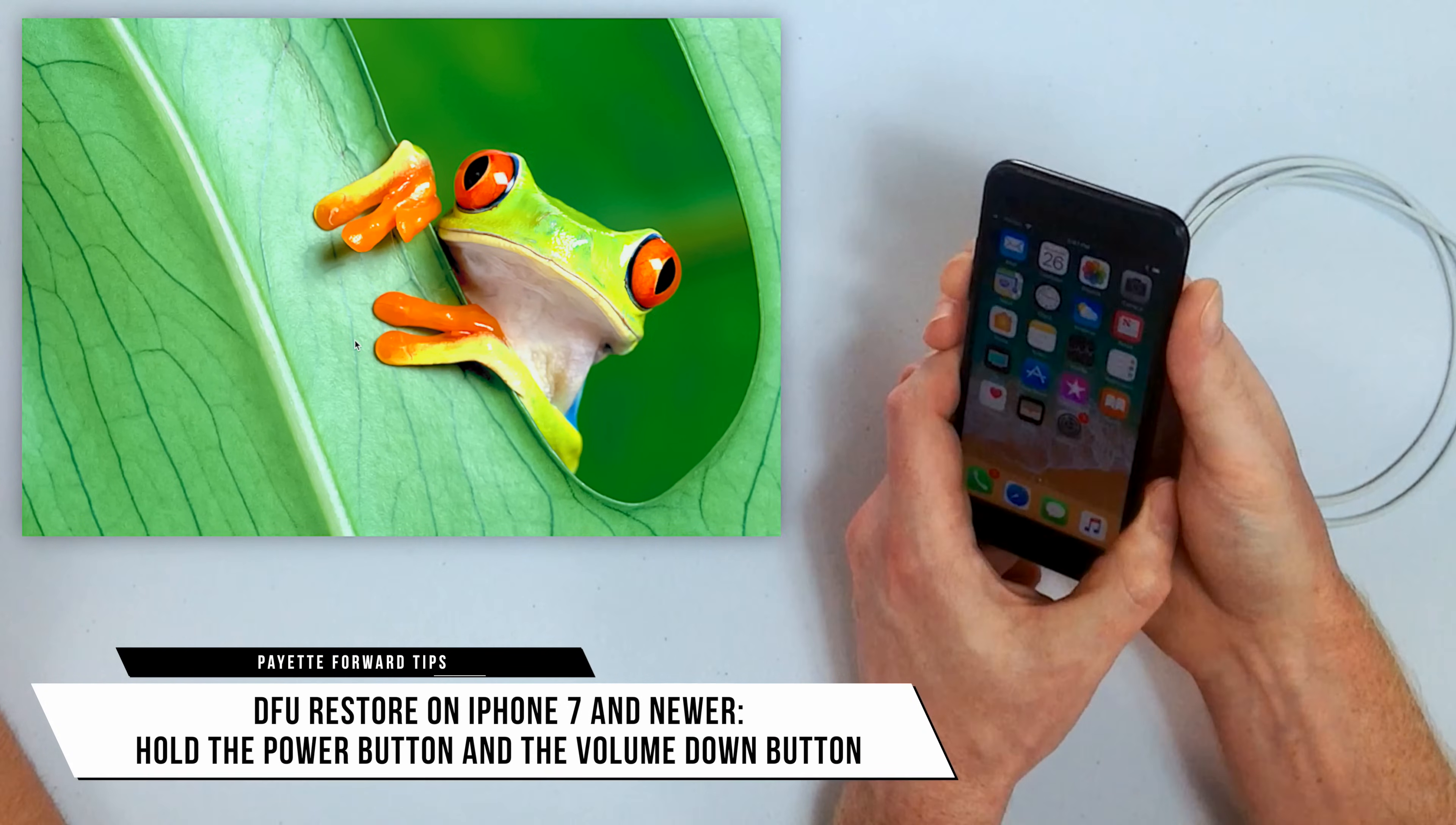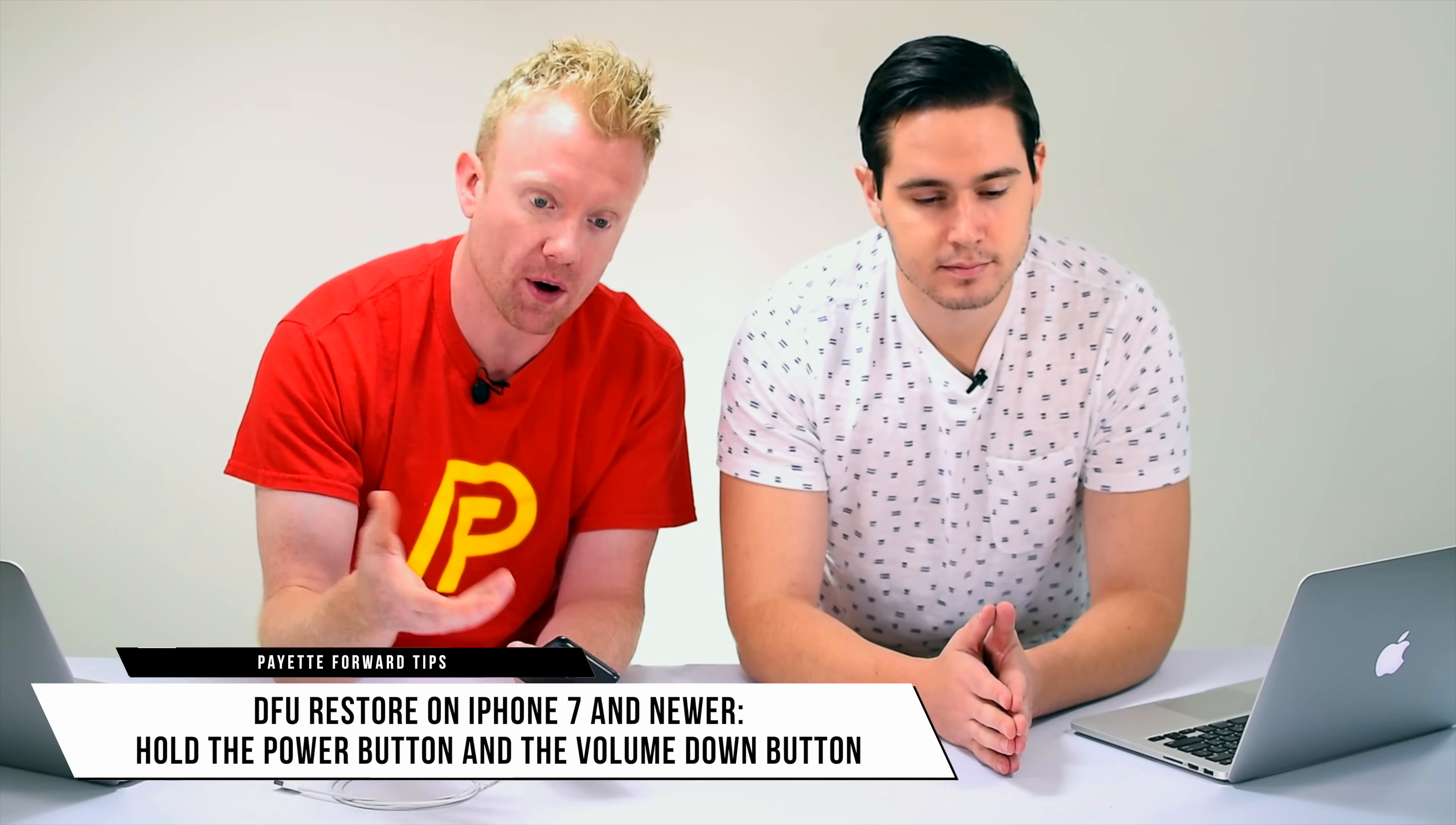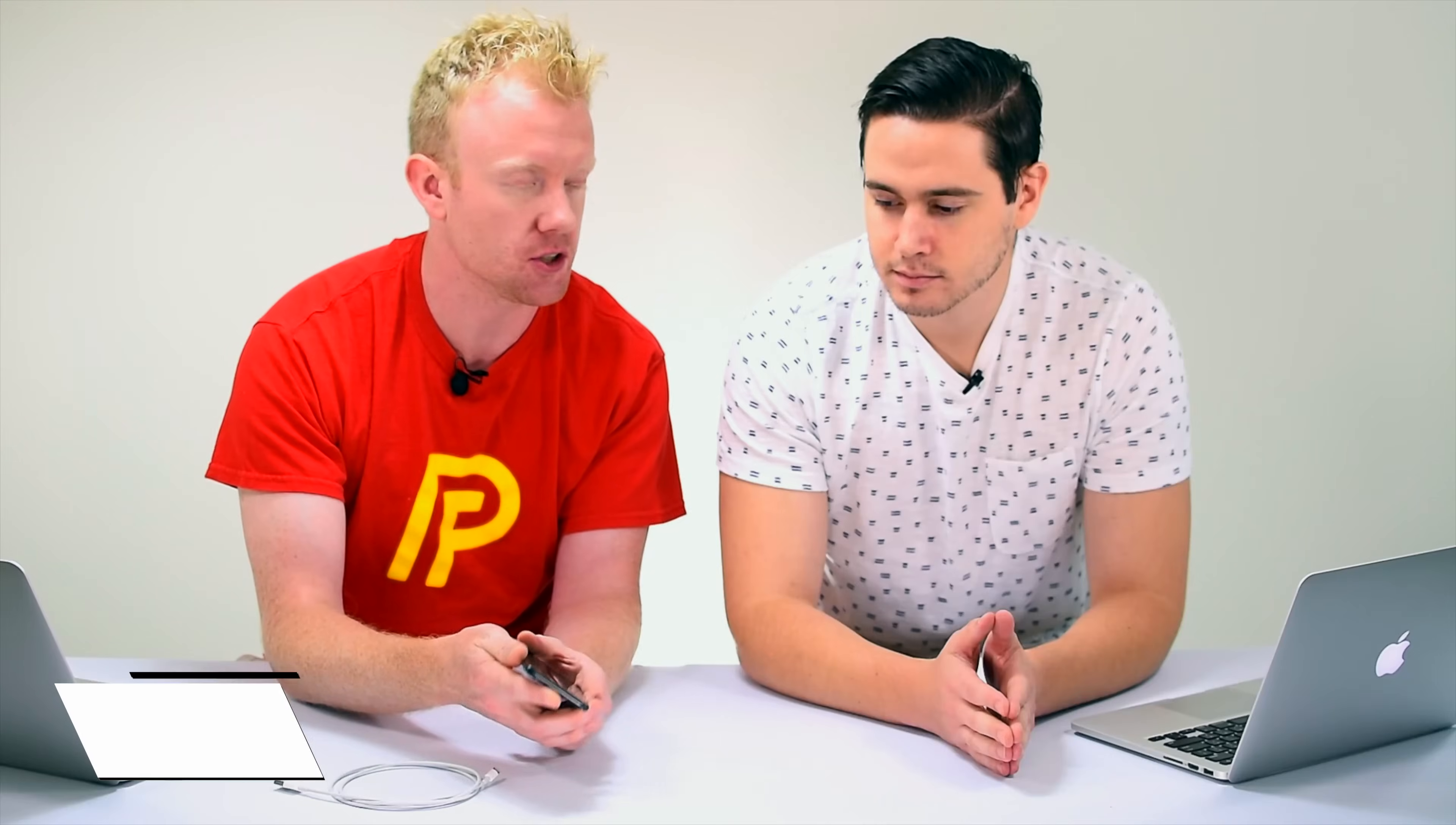That's just because with the iPhone 7 they created a new home button that isn't a physical button, so they needed something that they could actually click in case the phone is off. So let's get to it, iPhone 7 DFU restore.